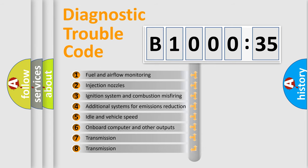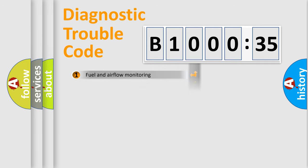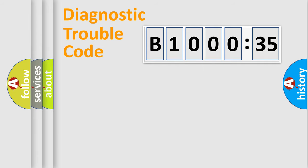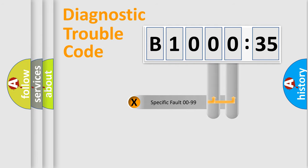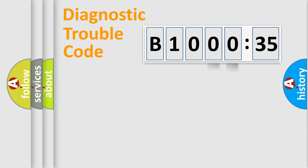The third character specifies a subset of errors. The distribution shown is valid only for the standardized DTC code. Only the last two characters define the specific fault of the group.